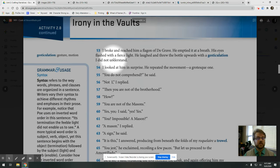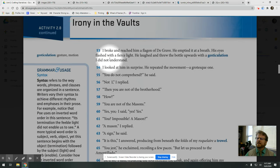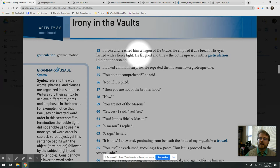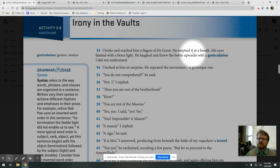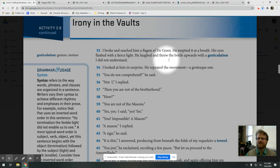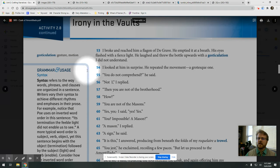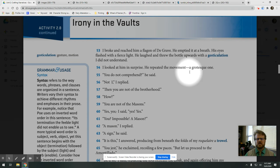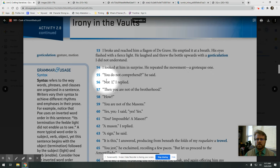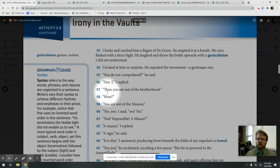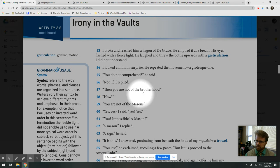Medoc, by the way, is another type of wine. A little bit cheaper. I broke and reached him a flagon of De Grave. He emptied it at a breath. His eyes flashed with a fierce light. He laughed and threw the bottle upwards with a gesticulation I did not understand. I looked at him in surprise. He repeated the movement, a grotesque one. You do not comprehend, he said. Not I, I replied. Then you are not of the brotherhood.